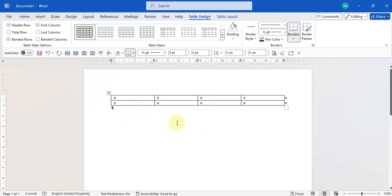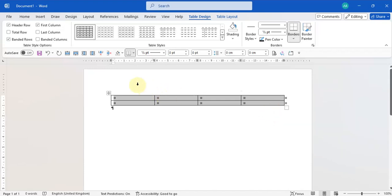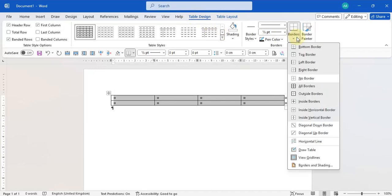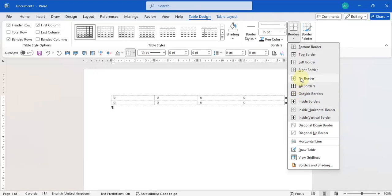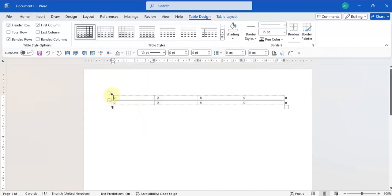When you insert a table it's going to come up with all the borders showing, so we're going to remove all the borders. We select all the cells of the table, go into Table Design, then Borders, and select No Borders.